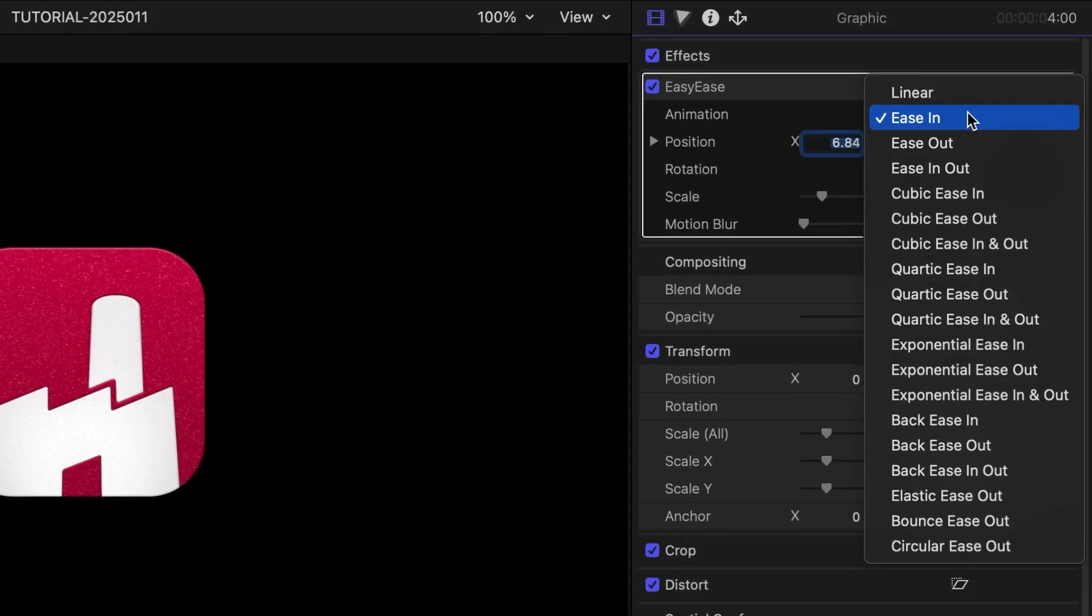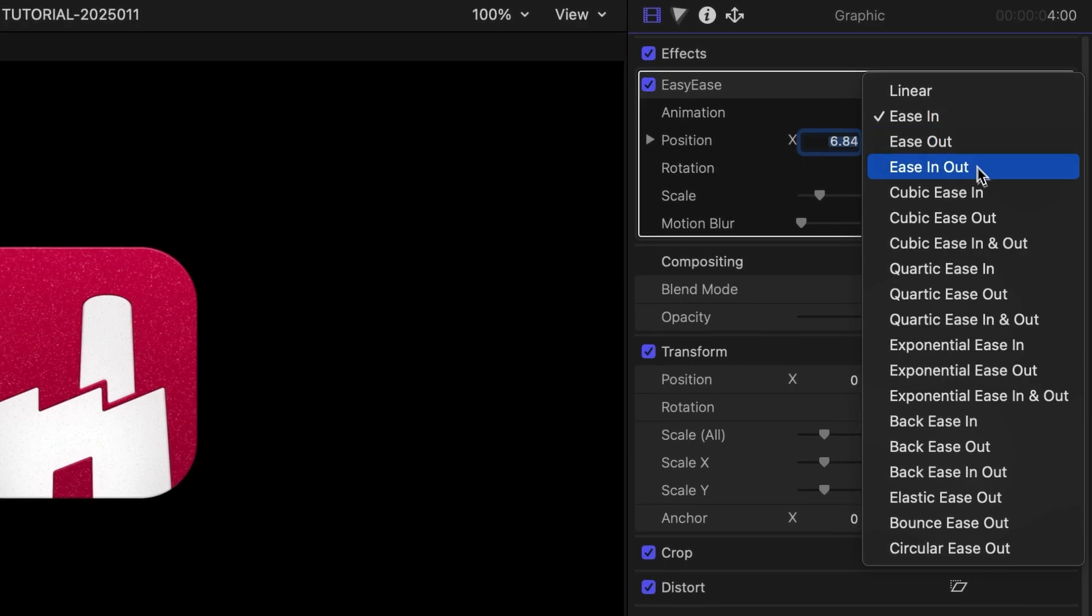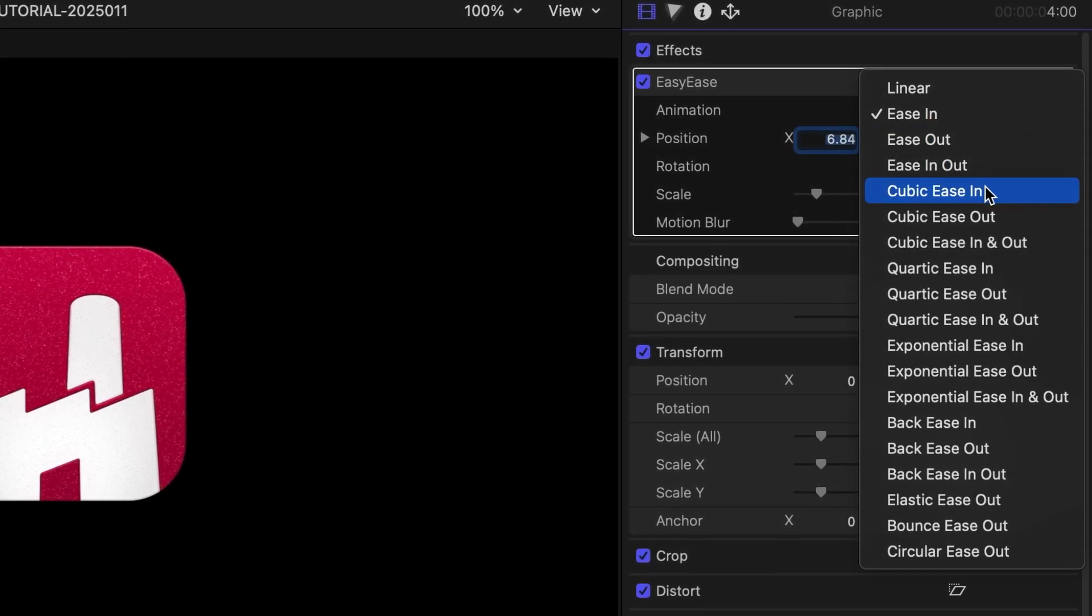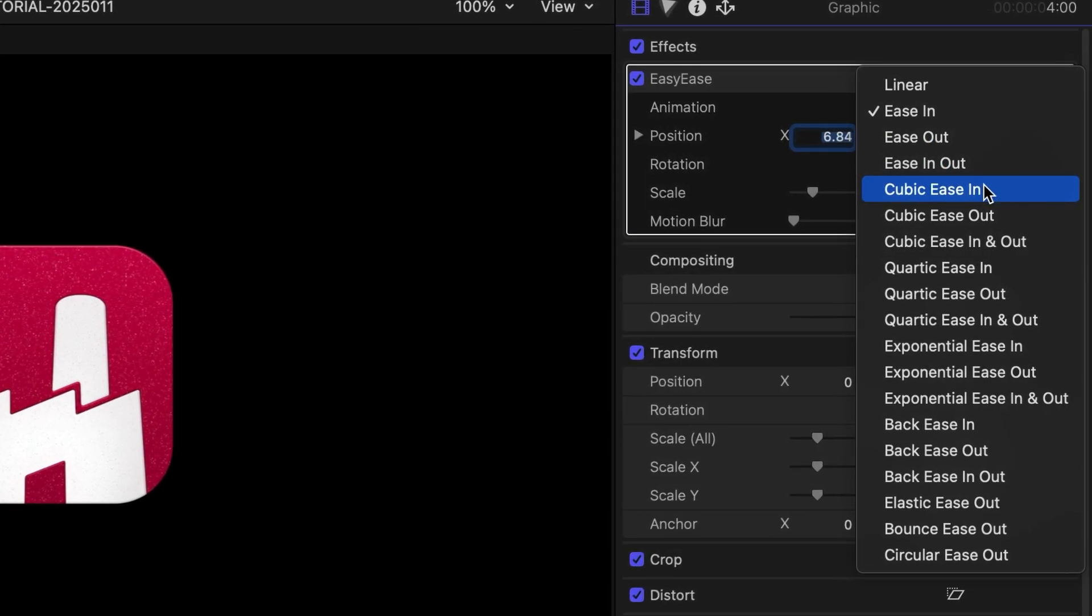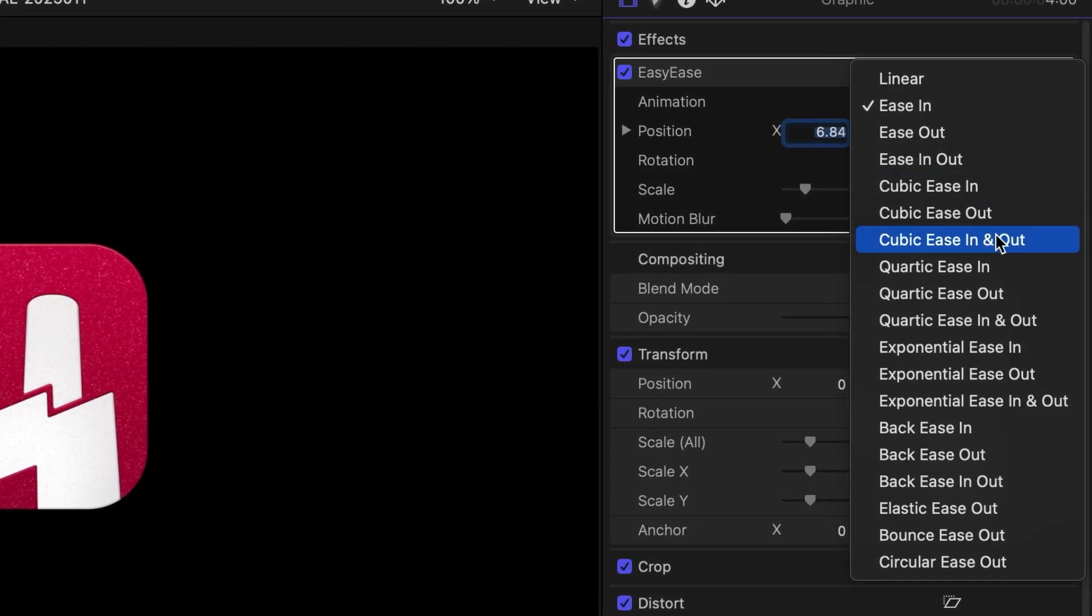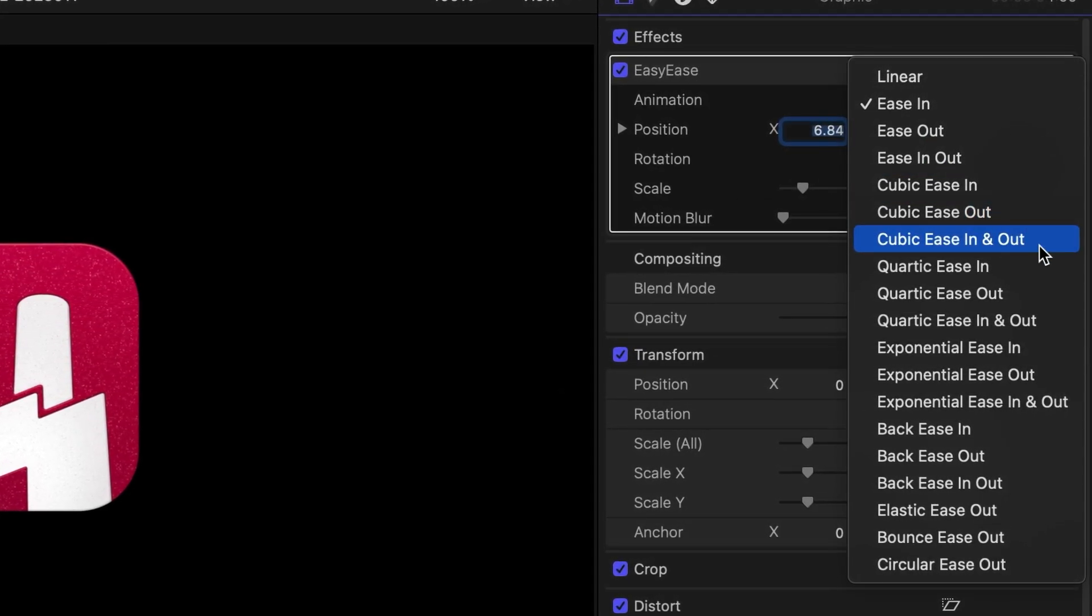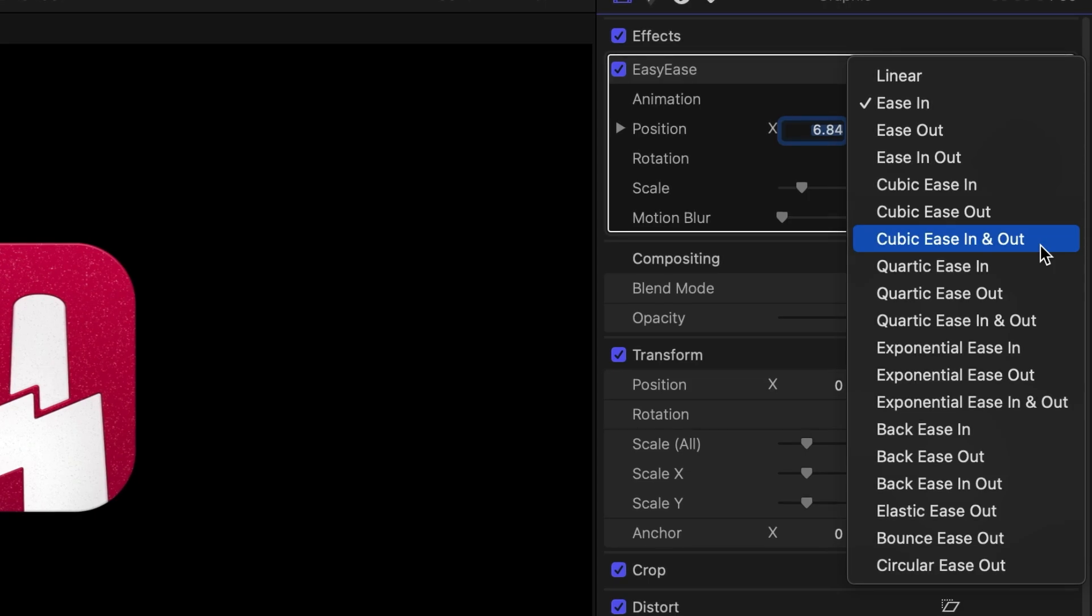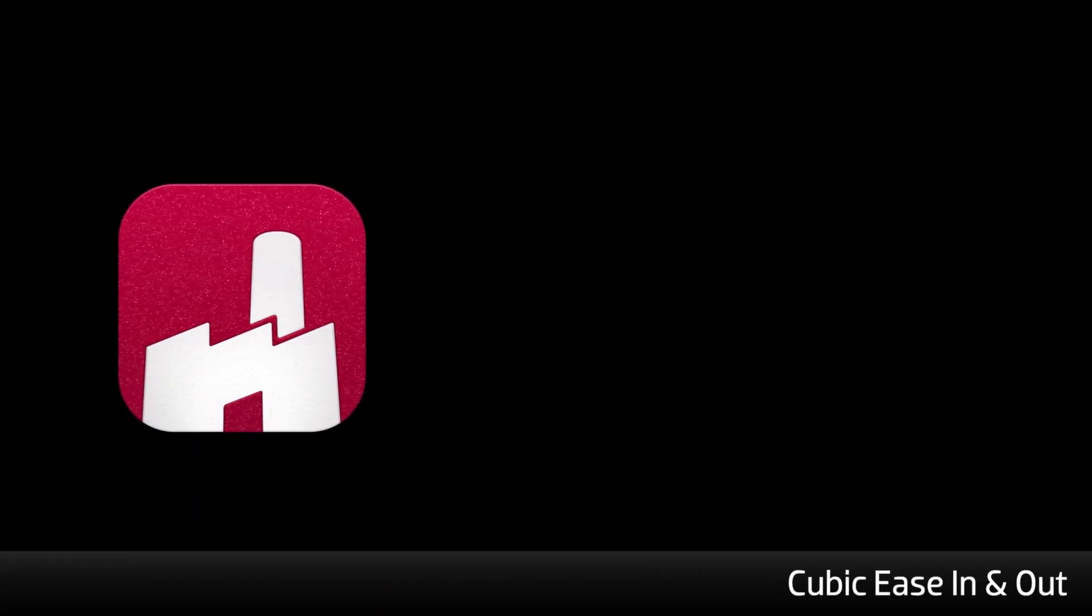Now, to add easing, I'll take a look at the Animation dropdown. There are a ton of options here. New in Easy Ease 1.2 are Cubic Ease In and Cubic Ease In and Out.